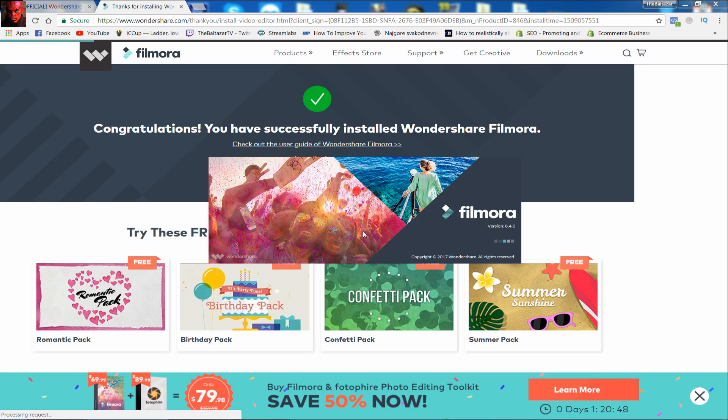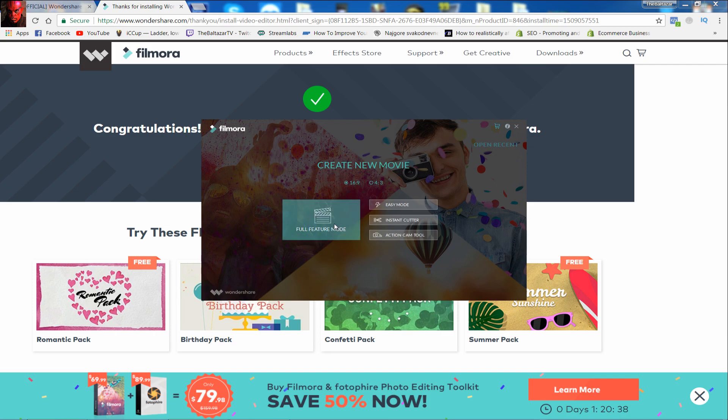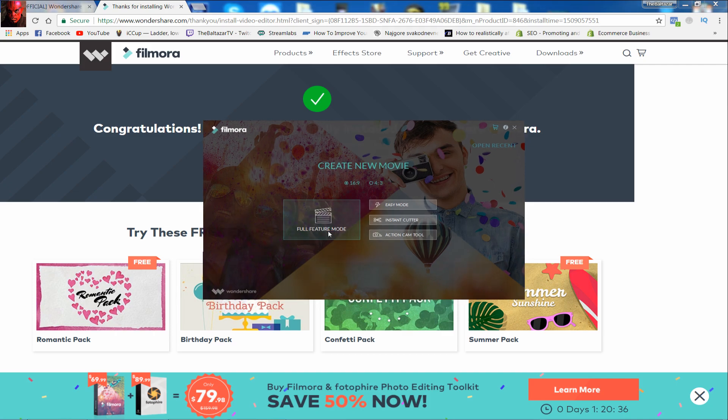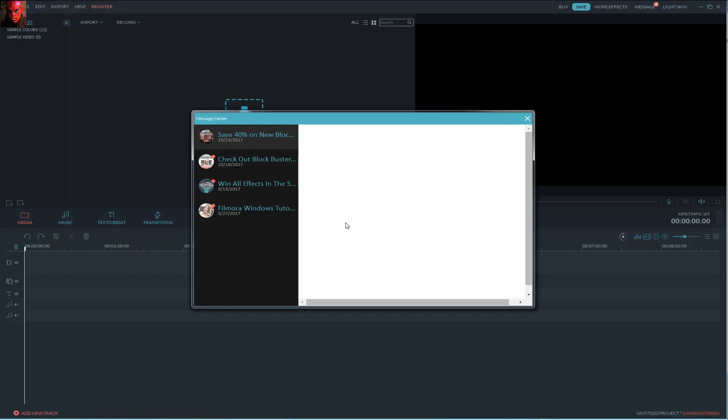Click start now and it will start to open your Filmora program. I will use full mode because everything with Filmora is easy, so no need to go easy mode.